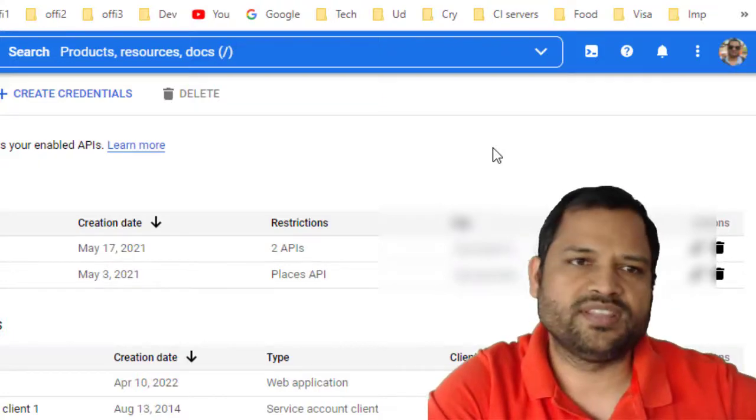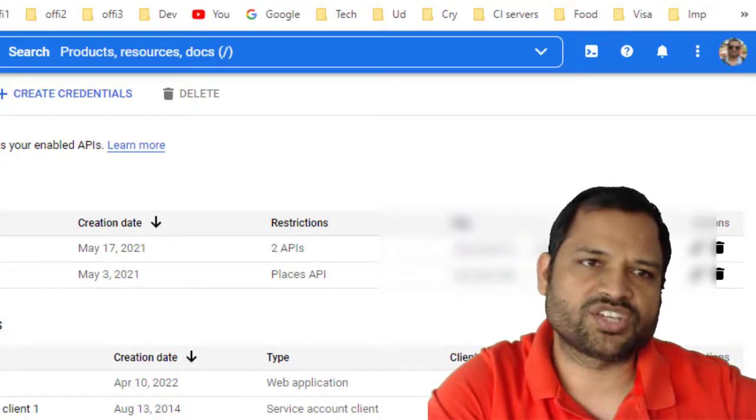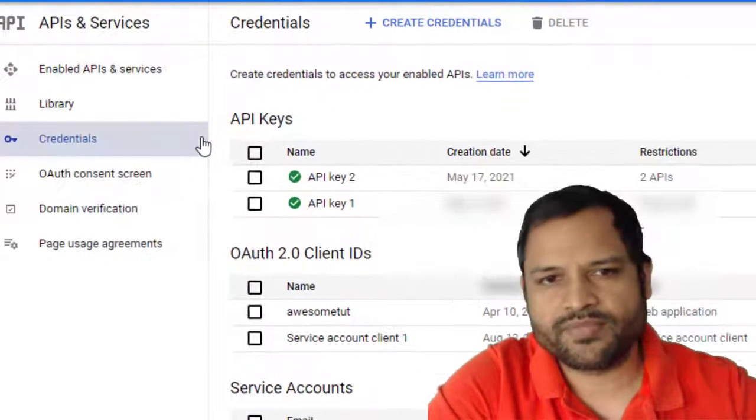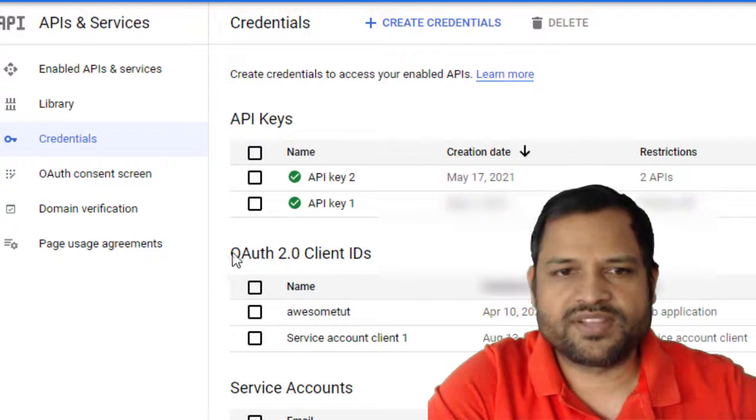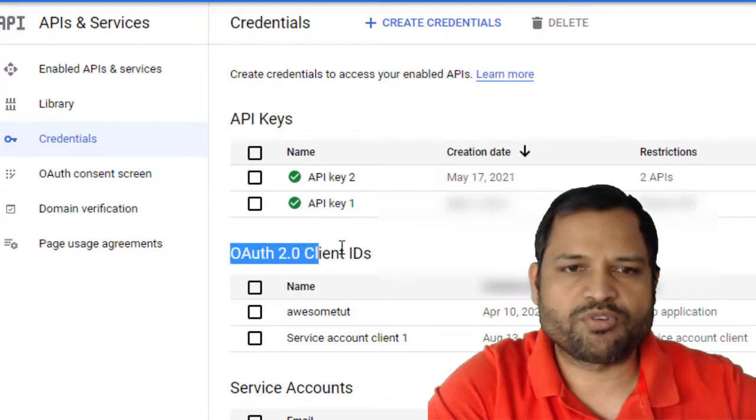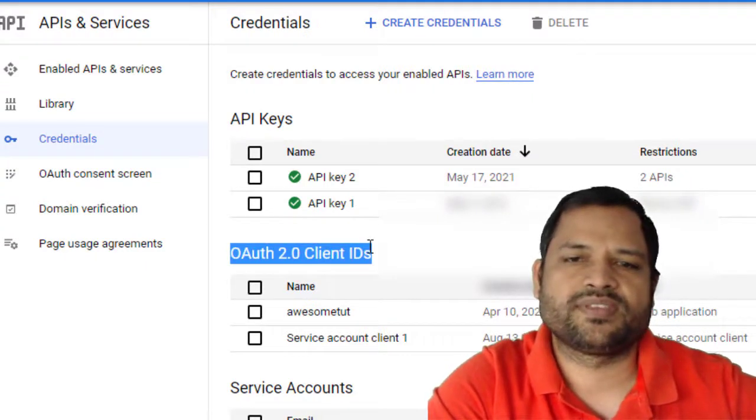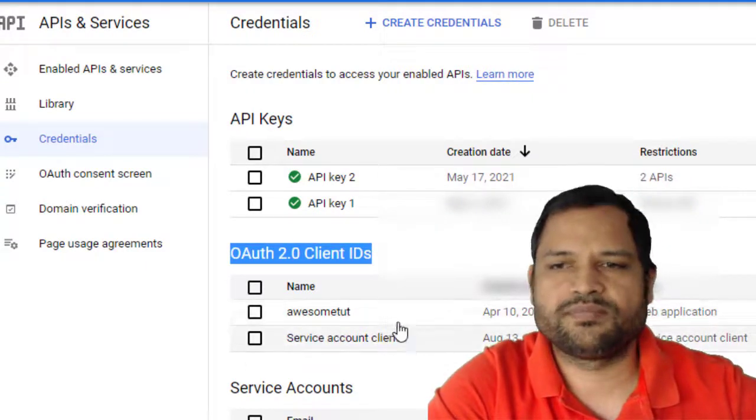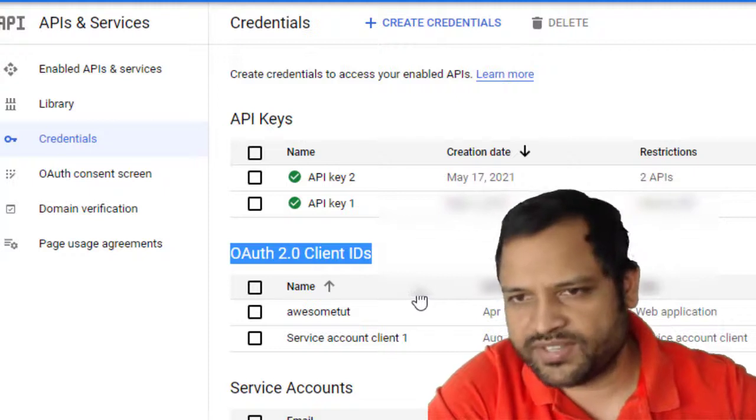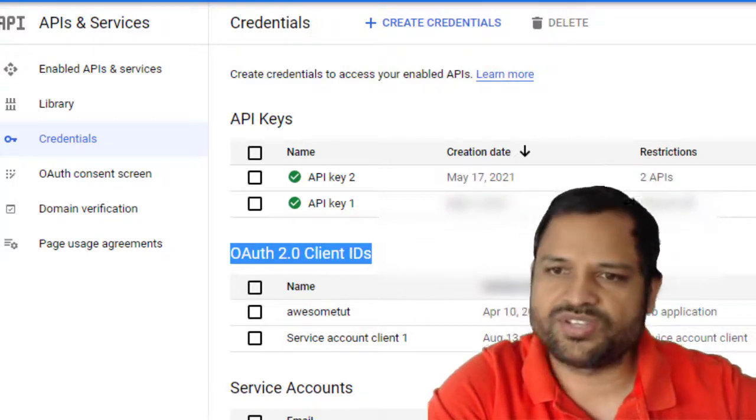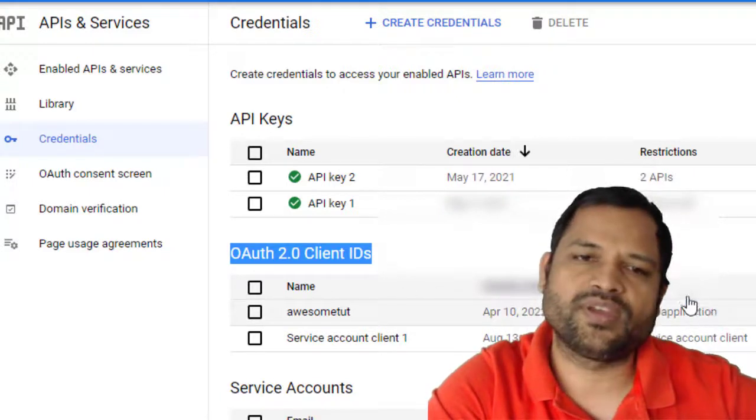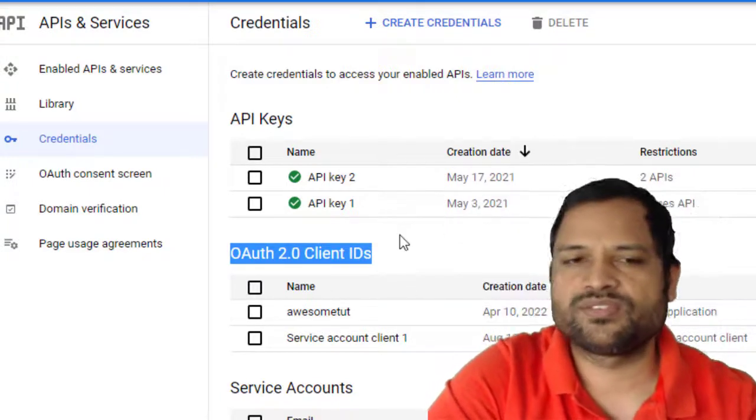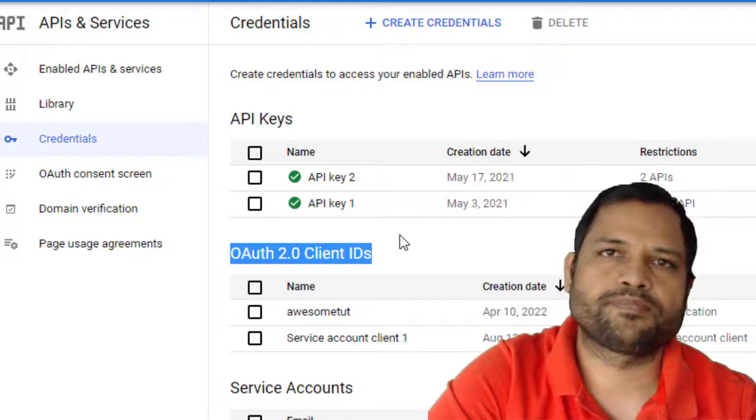In the Credentials section under APIs and Services, you'll find OAuth 2.0 Client IDs. Here you'll be able to find the client ID - just copy and paste it, and that should fix your error.